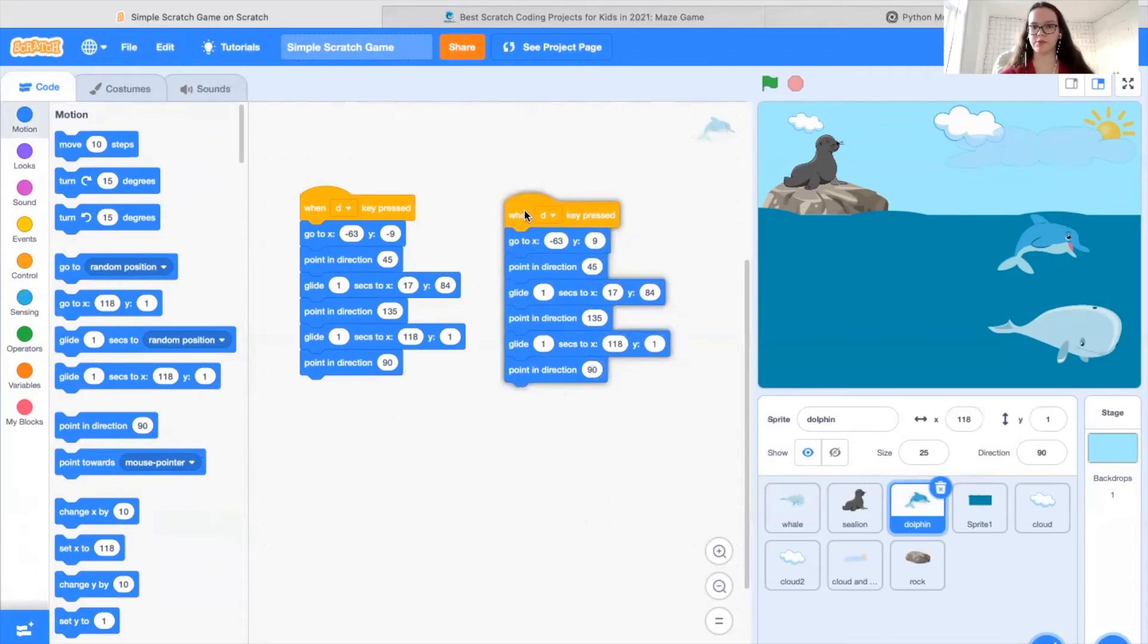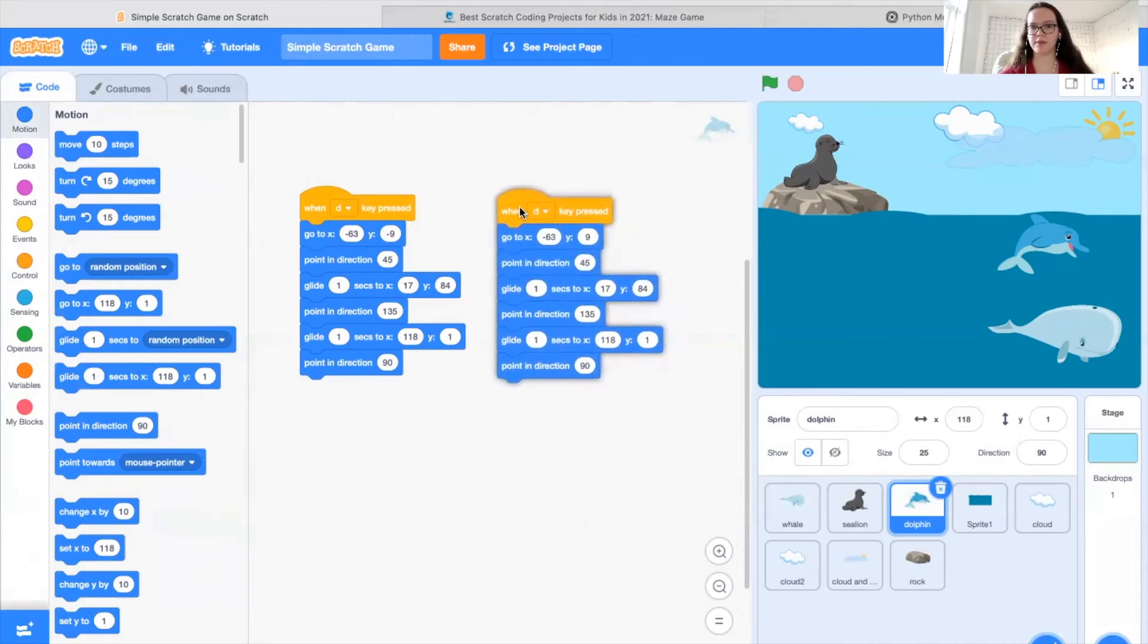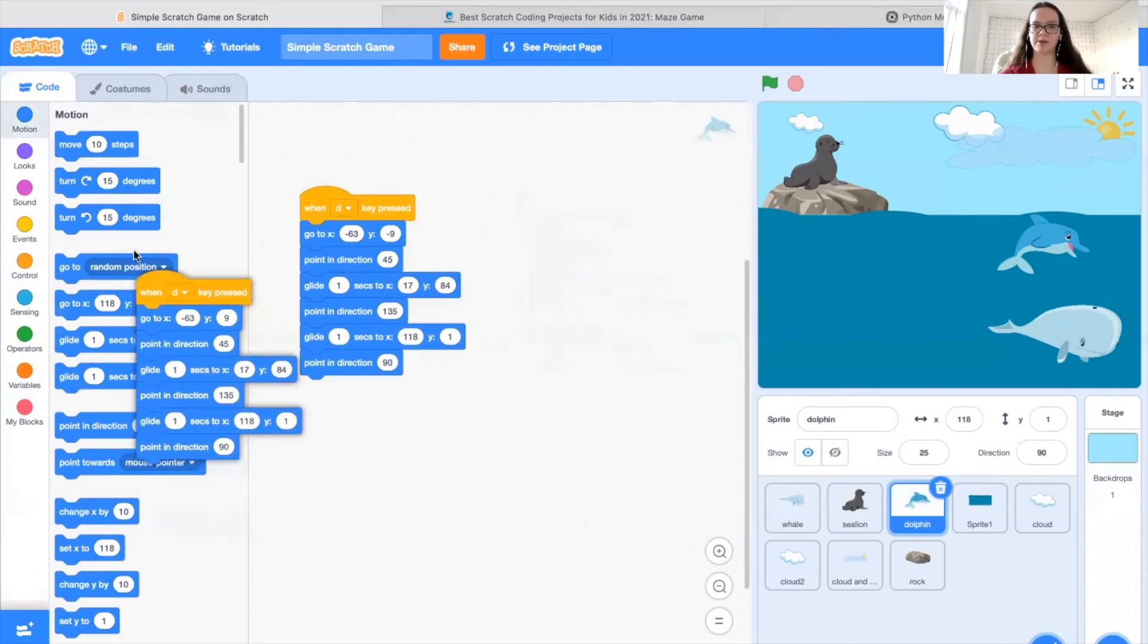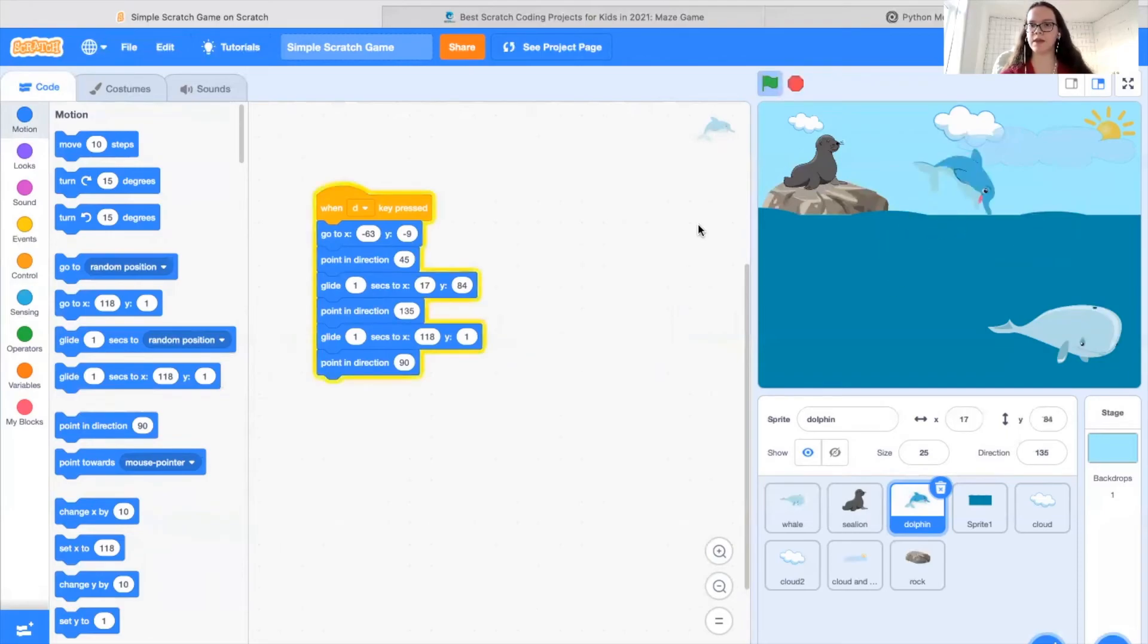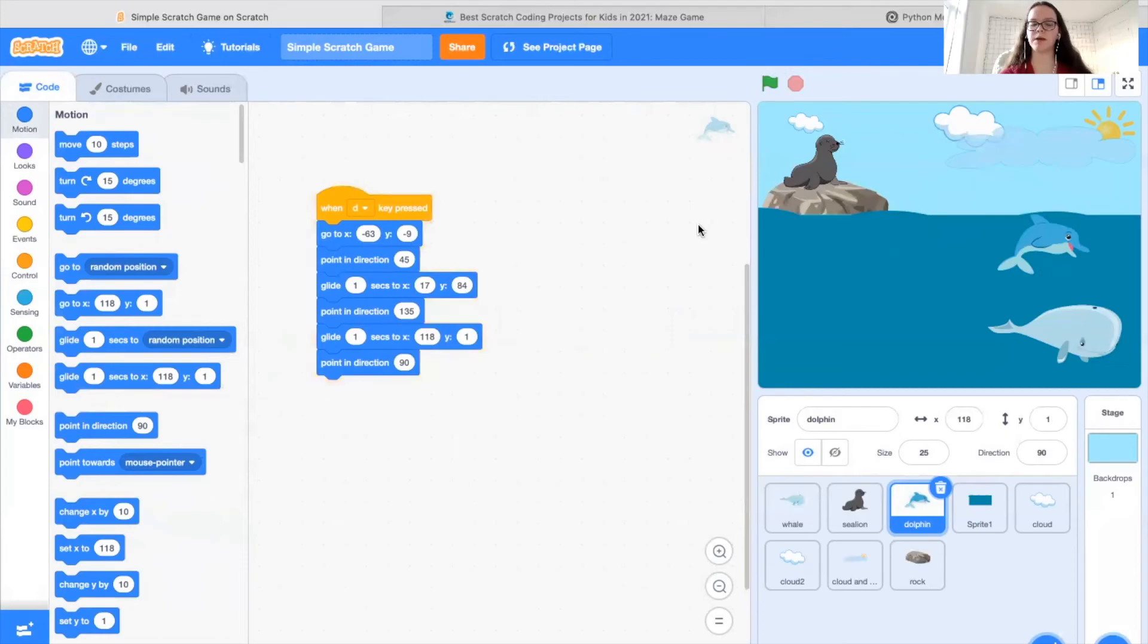So once this is done, you'll see both these codes I've made are the same. So I'm getting rid of the excess. You'll see if we were to run this and press the D key, the dolphin will appear to jump out of the water.